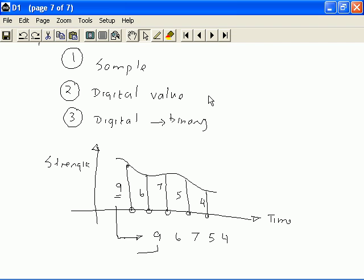For example, the digital conversion of 9 is 1, 0, 0, 1. The digital conversion of 6 is 0, 1, 1, 0. And the digital conversion of 7 is 0, 1, 1, 1.